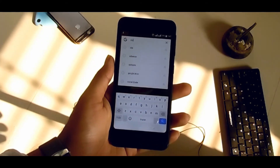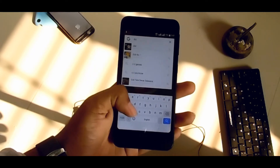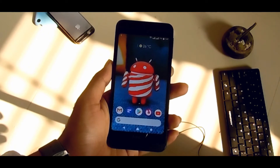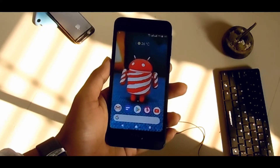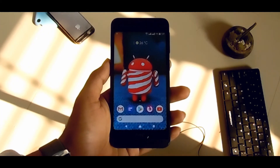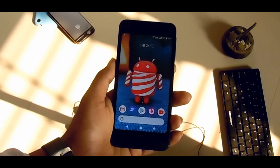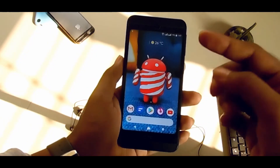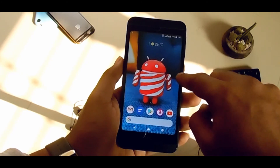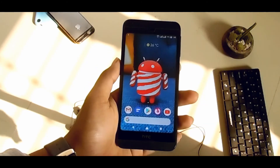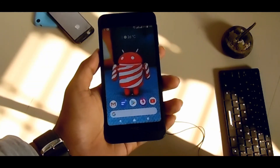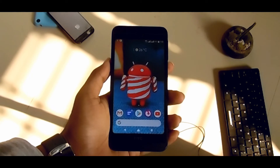If you want to download this wallpaper and the Peppermint launcher, check the link in the description. Everything is in a zip file — just download and install it like a regular application. It does not require root; you don't have to root your phone at all.